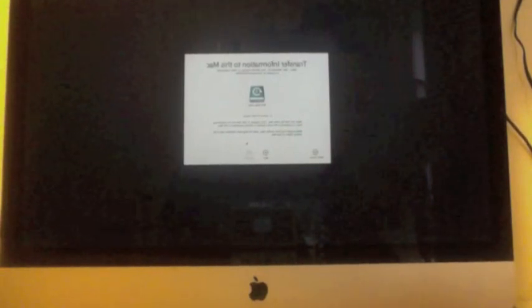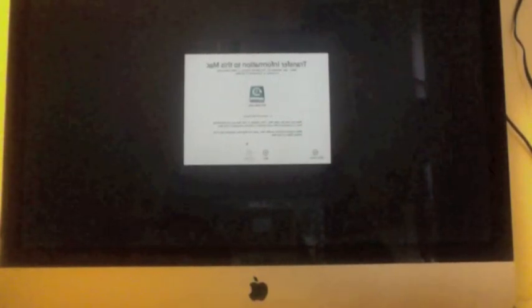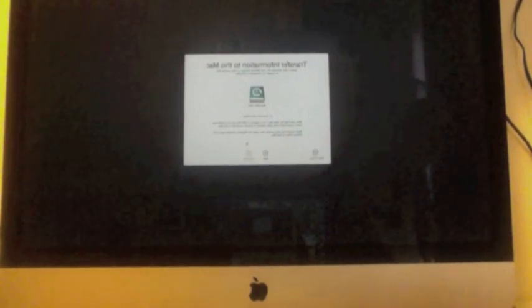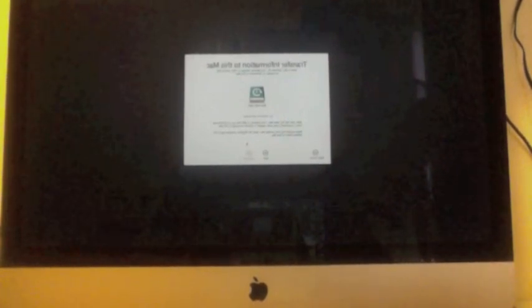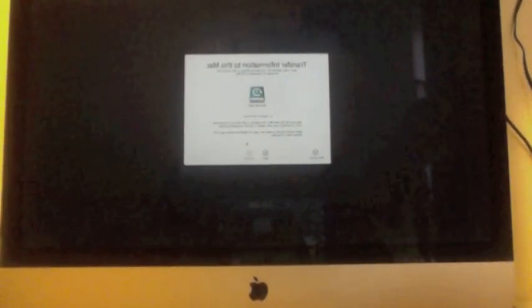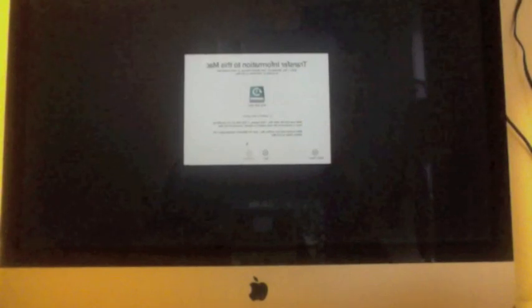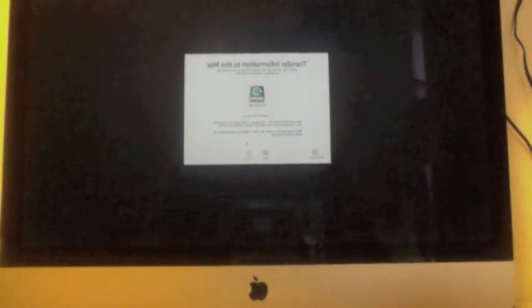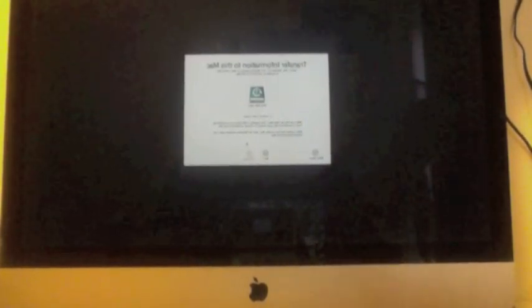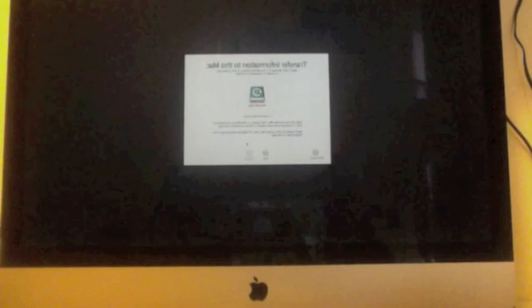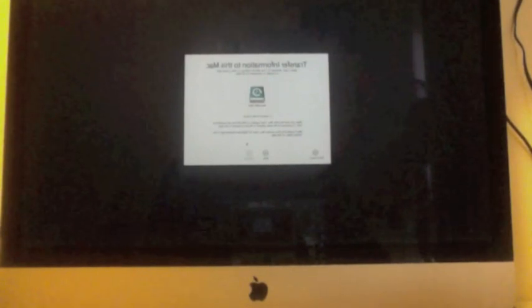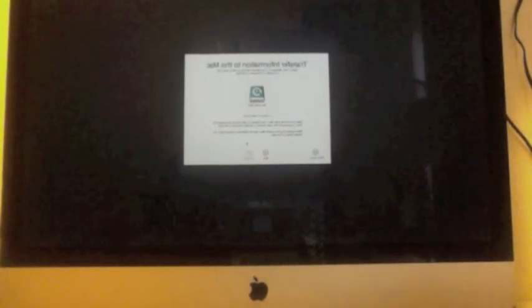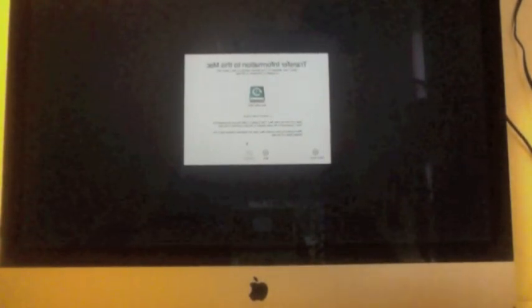You can also transfer by using a Thunderbolt cable, which is also very simple and it's the same way to do it. But since I don't have a Thunderbolt cable and I already am using a Time Capsule, then I might as well just use my Time Capsule.